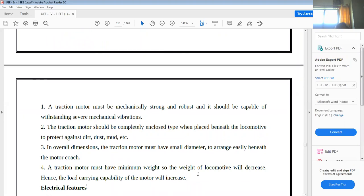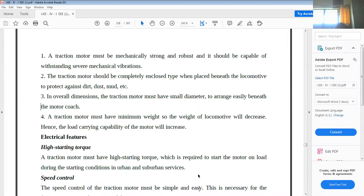The traction motor must also have minimum weight so the weight of the locomotive will decrease. Reducing motor size and weight makes transportation easier, reduces cost, and increases the additional load-carrying capability of the locomotive. These are the mechanical features of traction motors.